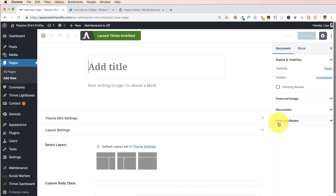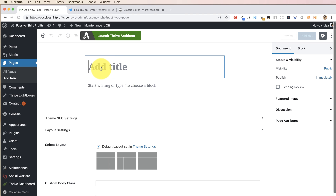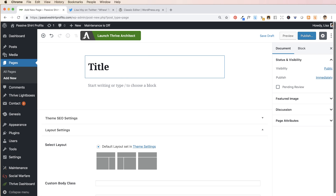The first thing you need to know about Gutenberg is that it's a block-based editor. That basically means every time you enter information into the editor you're putting it inside a block, and each block has its own settings that you can adjust. When you first open up a new page or post you're going to see 'Add Title' — this is your H1, an important tag for search engines. Put your title here and it'll be surrounded by the H1 tag just like normal.